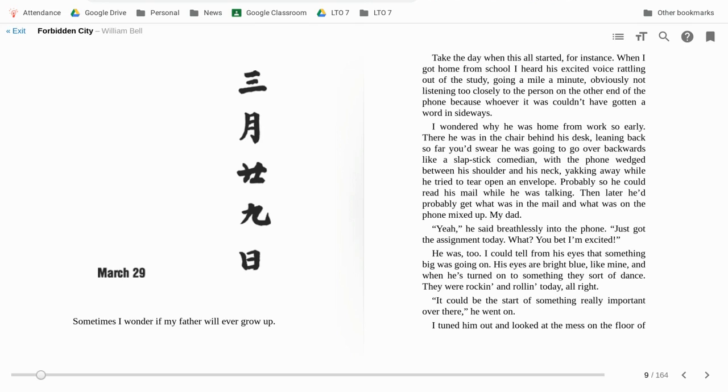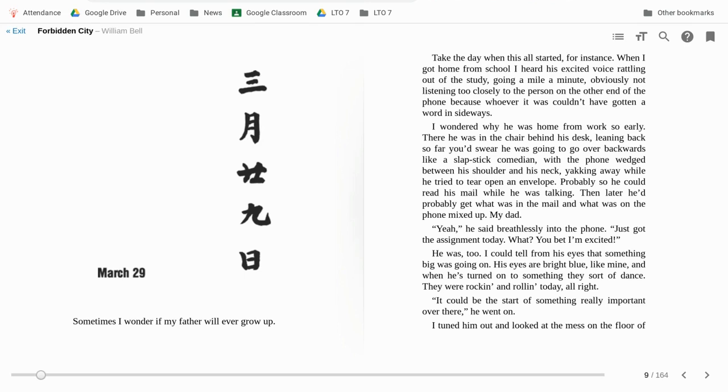I wondered why he was home from work so early. He was in his chair behind his desk, leaning back so far that you'd swear he was going to go over backwards like a slapstick comedian, with the phone wedged between his shoulder and his neck, yacking away while he tried to tear open an envelope, probably so he could read his mail while he was talking. Then later he'd probably get what was in the mail and what was on the phone mixed up.